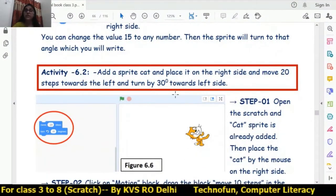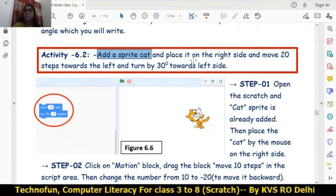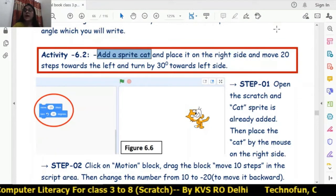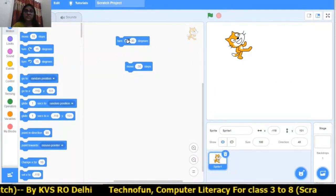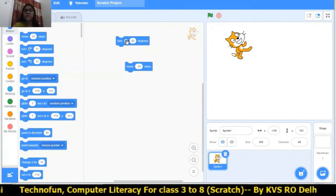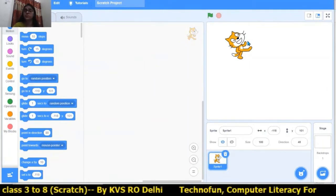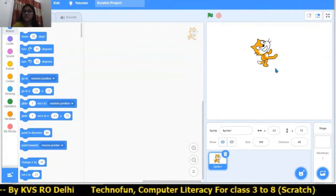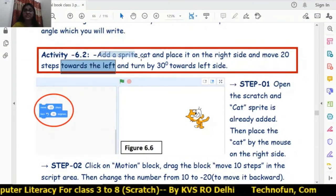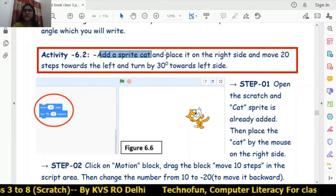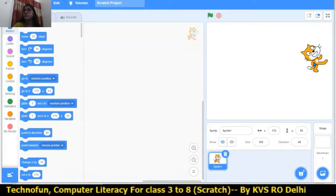Now let's do an activity: add a sprite cat and place it on the right side, then move 20 steps towards the left side. We can remove all the codes by dragging and dropping them out of the script area. Now I am placing the cat on the right side. The activity question says the cat is already added, so just place it on the right side. The cat's angle needs to be corrected — the cat is not straight.